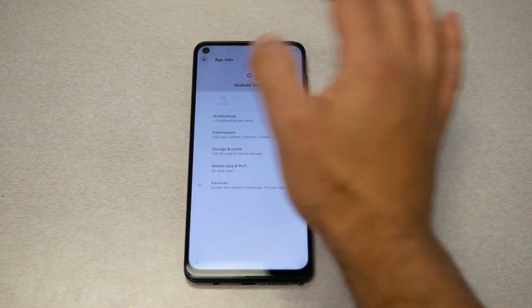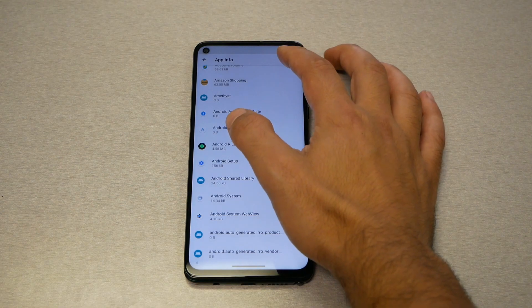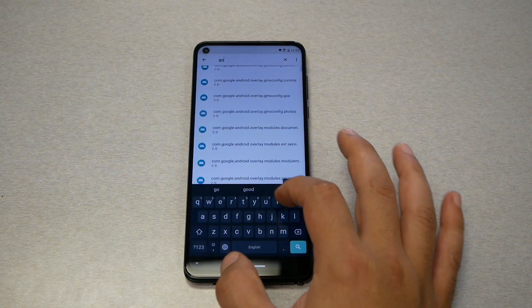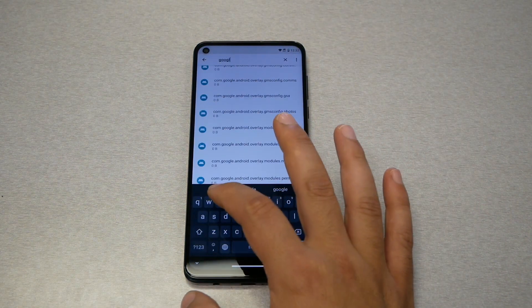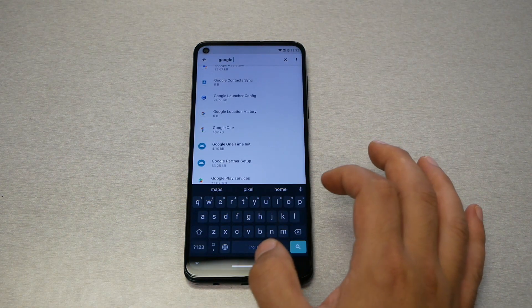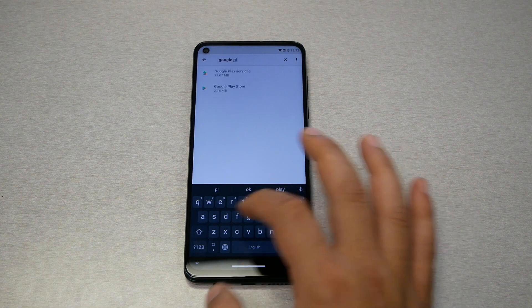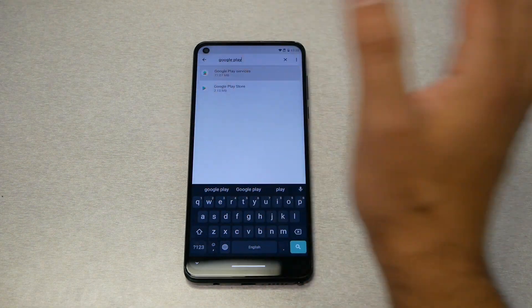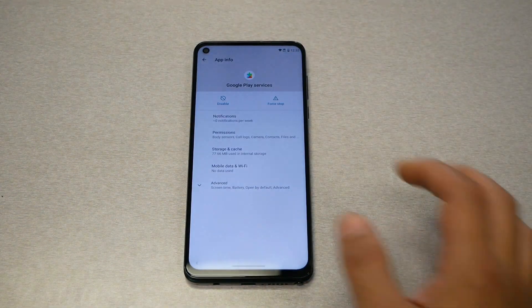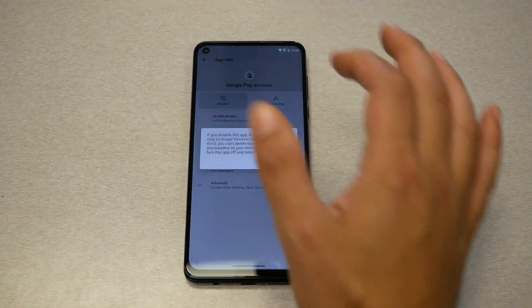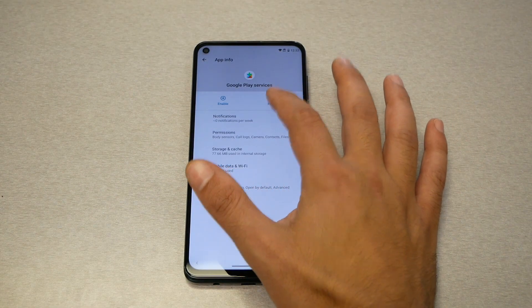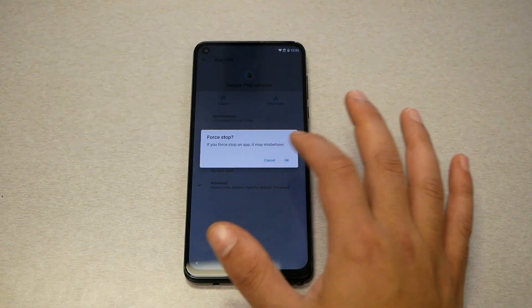Go back and then go to search again, type 'google play services,' and then disable and force stop.